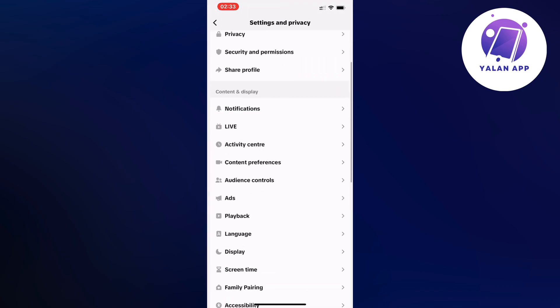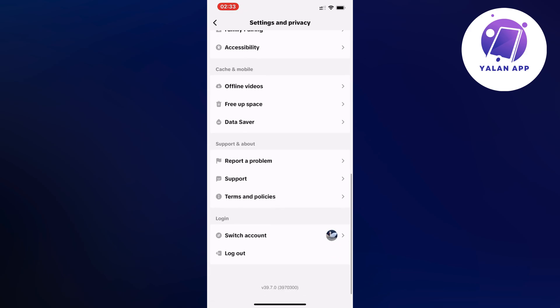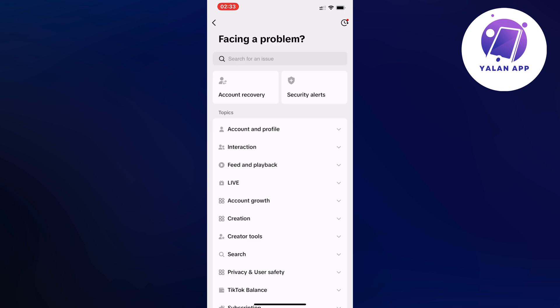In here, scroll down and simply click where it says 'Report a Problem.' Wait a couple of seconds and you should now be taken to that page.